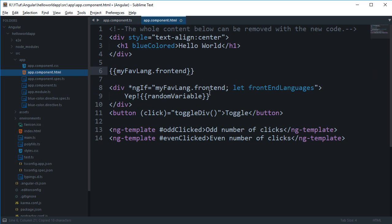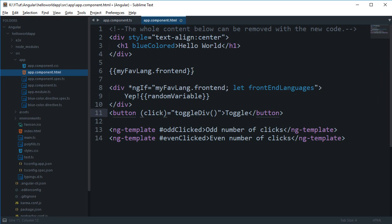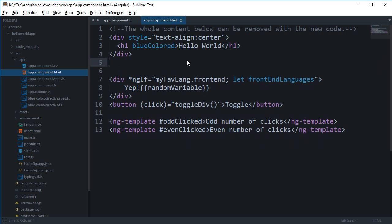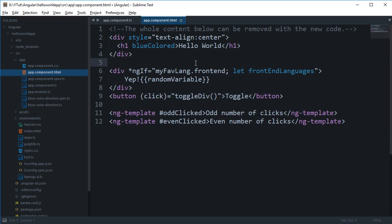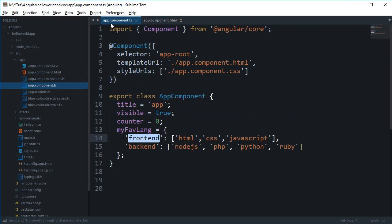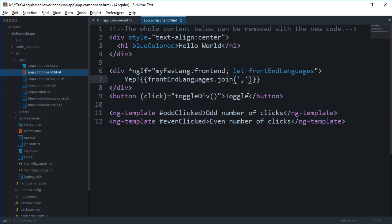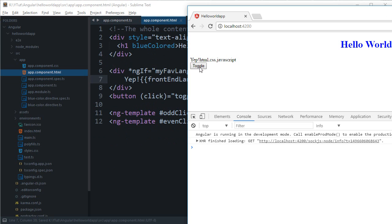But again it does not guarantee that this is not null or this is undefined, so ngf is a nice way to check if you are working with a well defined variable or maybe it's not falsy. So what we can do right now is just say random variable or frontend languages dot join with a comma. You can see that we get yep HTML, CSS, JavaScript.